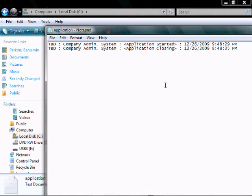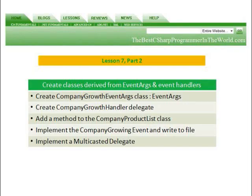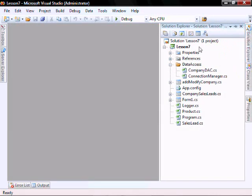In part two, we're going to create classes derived from EventArgs and event handlers. We're going to create a CompanyGrowthEventArgs class inherited from EventArgs, create a CompanyGrowthHandler delegate, add a method to the CompanyProductsList class, implement the company growing event and write to file, and implement a multi-casted delegate. Let's create a new class.